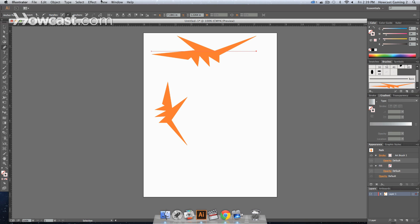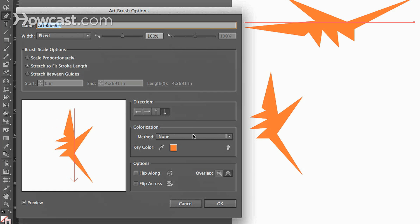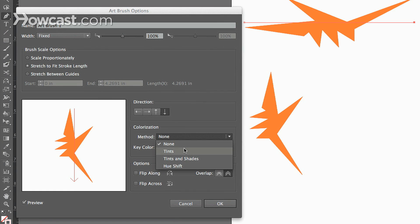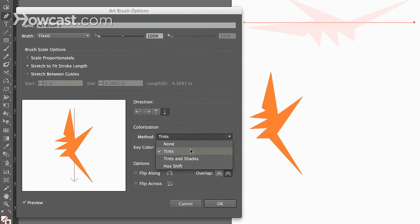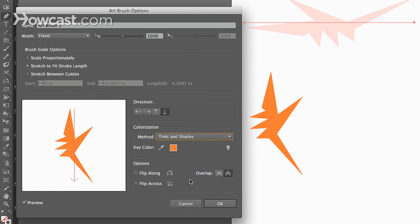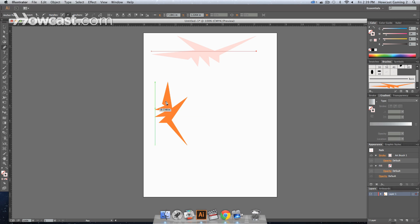So in order for that to work, let's go double click on our brush option, and we can fool around with these. We can go to tints, tints and shades, and click OK. And we can either choose to leave the strokes that are there how they are, or apply it to the current ones if there's already brushes that are out there. Click Apply.